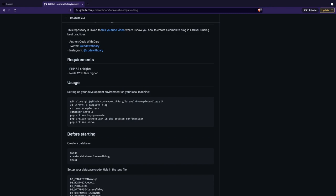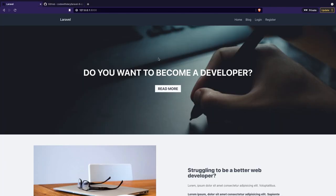I've created a complete Laravel 8 blog tutorial which is linked in the description down below, and I want to host that project on Cloudways. The Laravel blog also needs to interact with the database, so we're also going to set up MySQL. I've got my localhost open in another tab right here with the current project. We got a menu in the top right corner with the homepage, blog page, login, and register page. The login, blog page, and register page need interaction with a database.